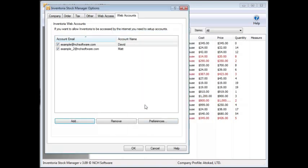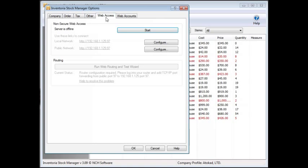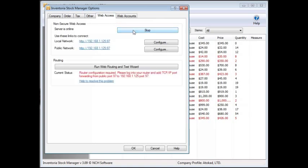Now click the Web Access tab of the Options window. Click the Start button to activate the server so you can access it from a browser. The server must always be on for web access to work.